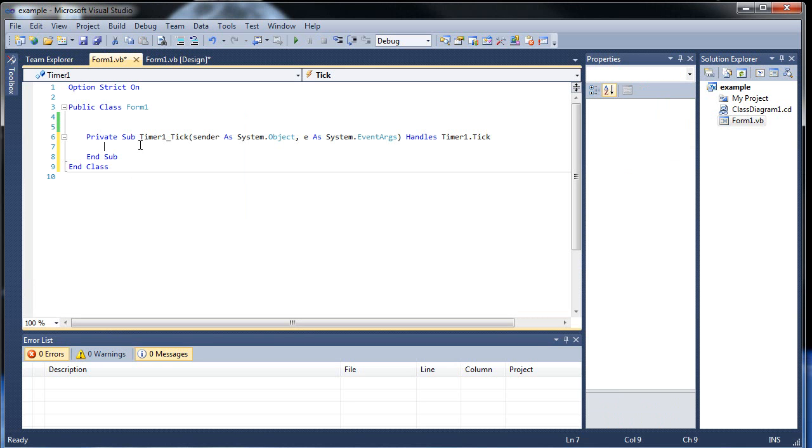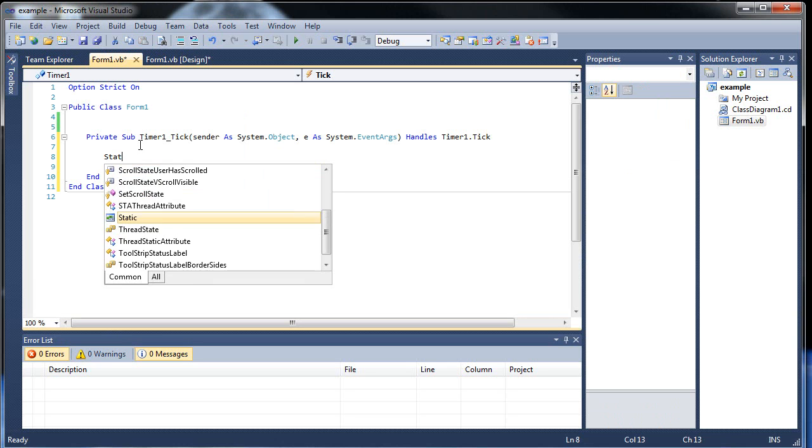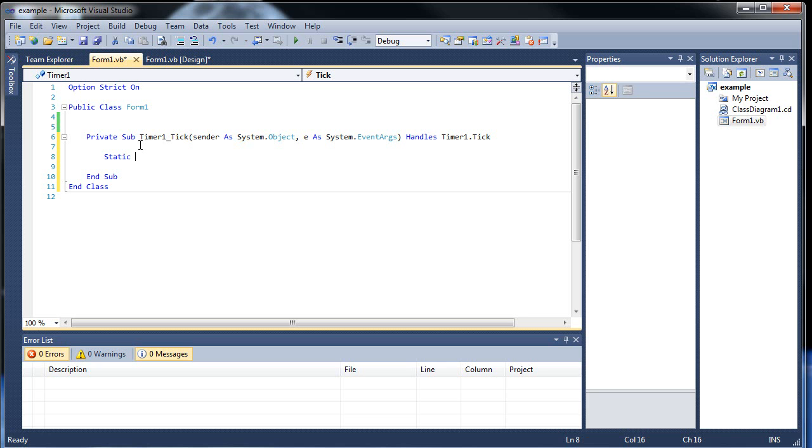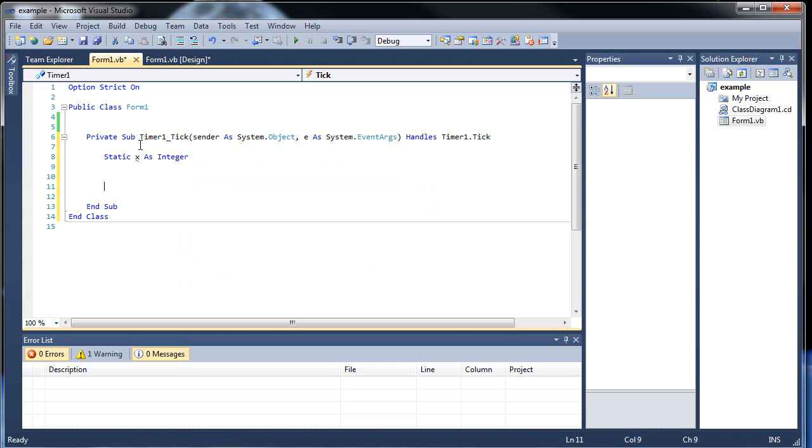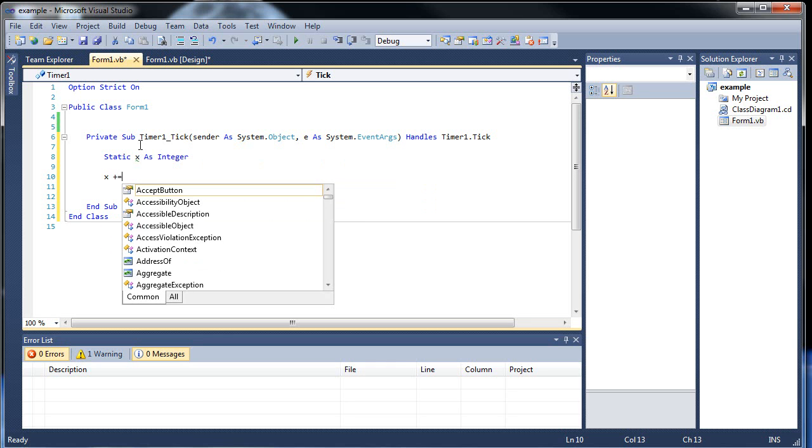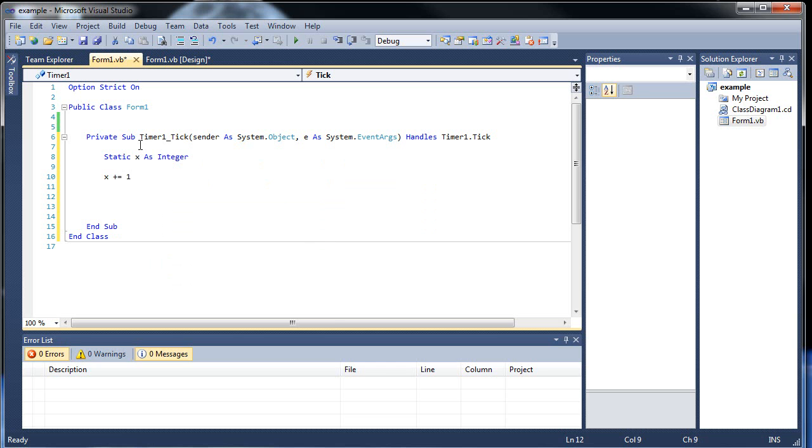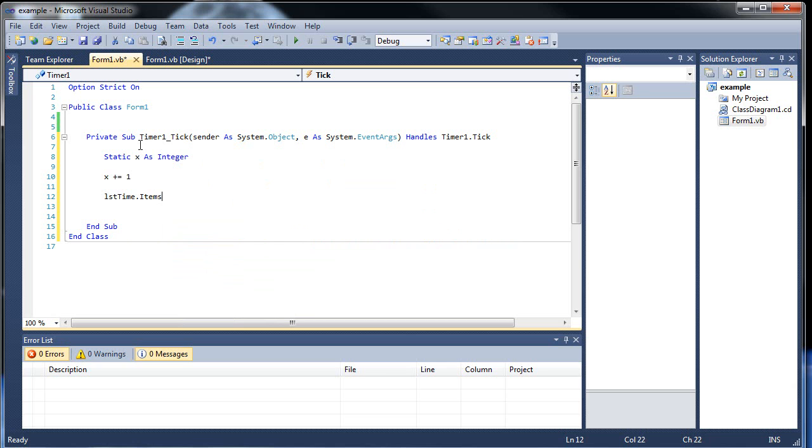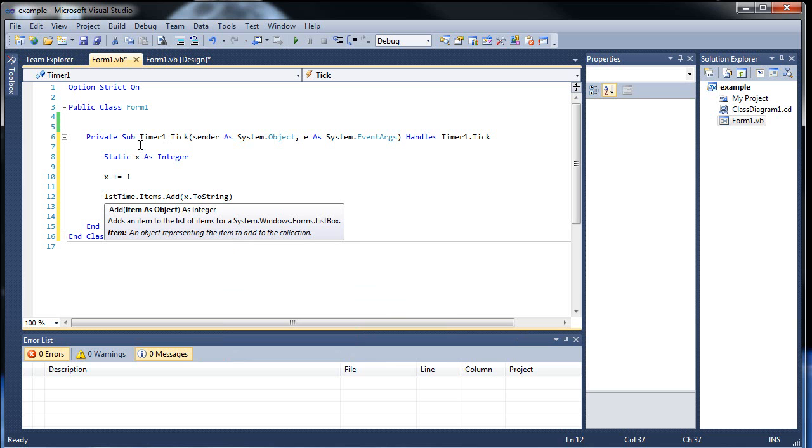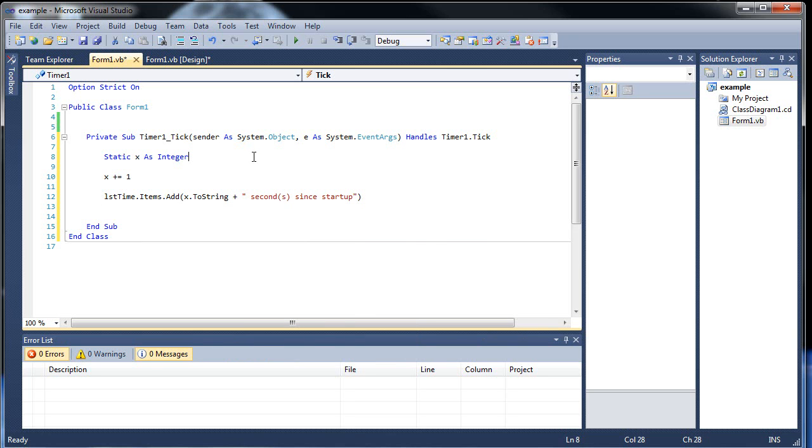What code will execute during this. So static variable x as integer. Probably x plus equals one. And then list, there we go, items.add. I'll throw in x.toString plus seconds. I should probably put parentheses around the seconds. Since startup. Yeah, probably since startup. Even though that won't necessarily be true once we stop it. But just for a good example.